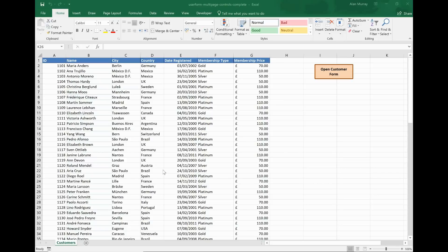Hello and welcome to this video tutorial from ComputerGaga.com. In this video we're going to look at how to use the multi-page control for your Excel VBA user forms.